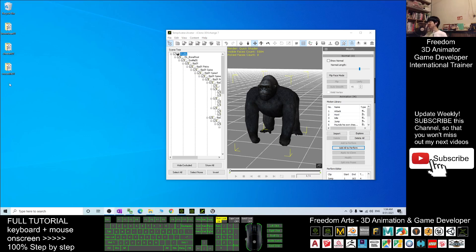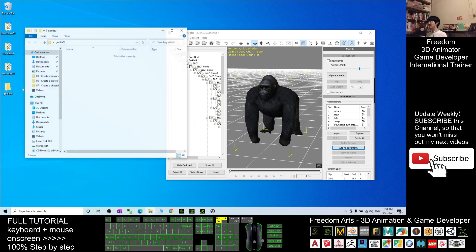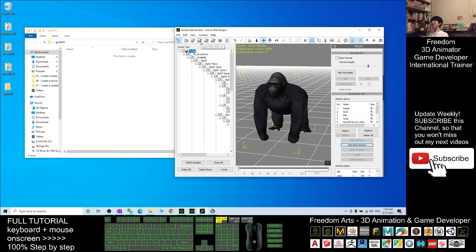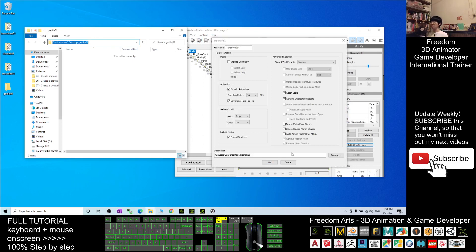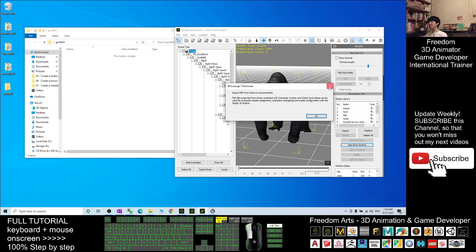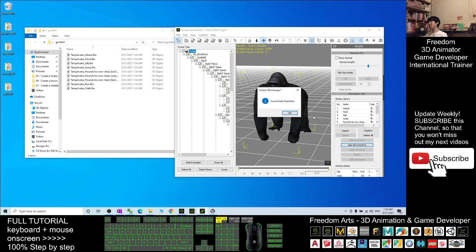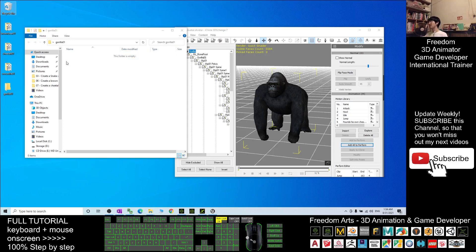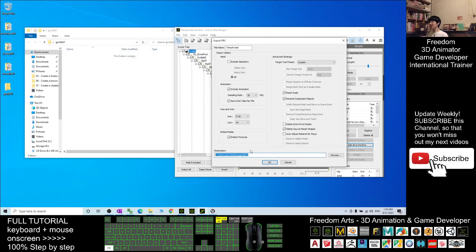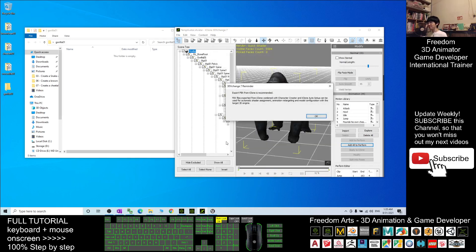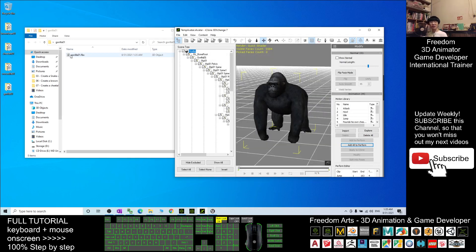Now you have to open a new folder on your desktop, right-click New Folder, name it as Gorilla 01, and open that folder. For the Gorilla, you have to export the FBX file. You copy this destination location — Ctrl+C to copy and paste it here, Ctrl+V, Enter. The target tool preset, you have to choose Unreal Engine. The file name, you put it as Gorilla 01. Untick the Include Animations — we want the geometry first — and export it. Now you've already exported Gorilla 01, the FBX file.